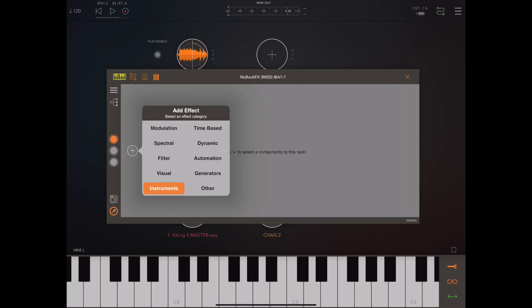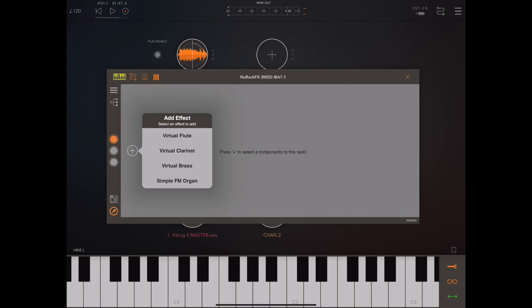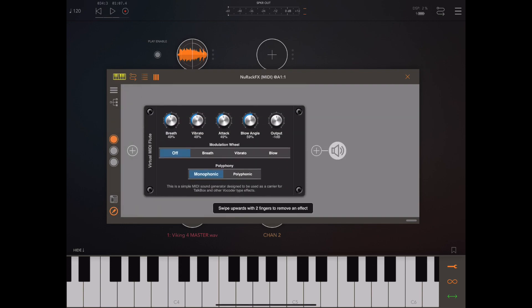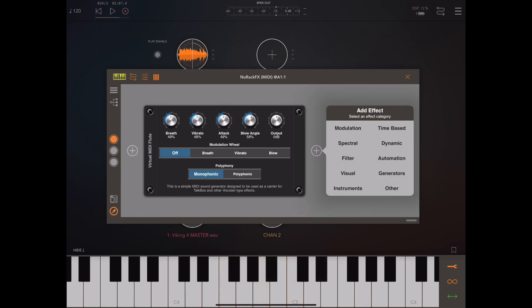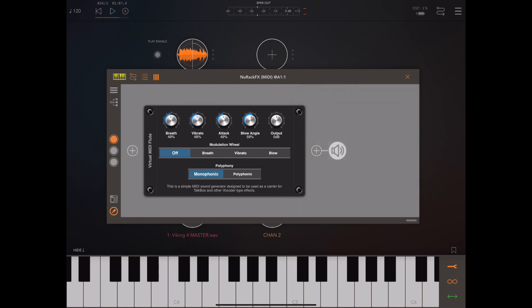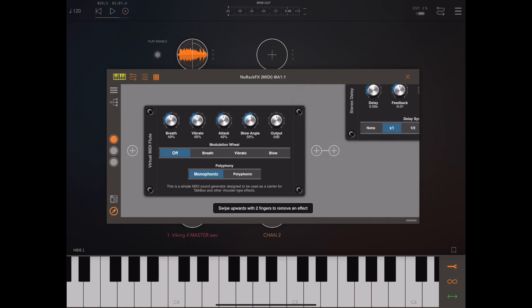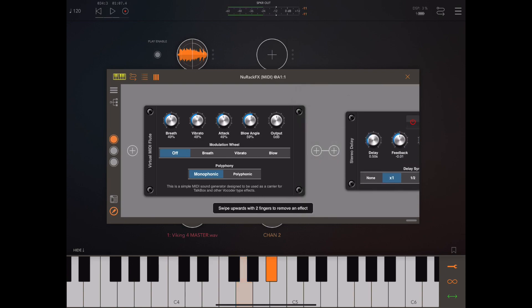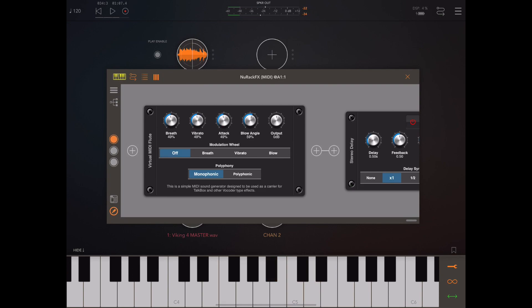Basically there's a new section called Instruments with four of these instruments in here. Now these aren't really instruments as you think of instruments. Yes they're a sound source but they're really intended as being modulators for other effects like the talkbox and possibly a vocoder coming soon.